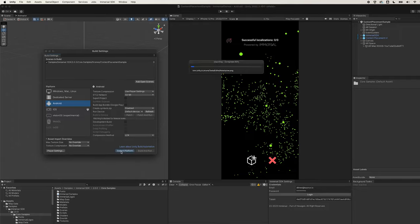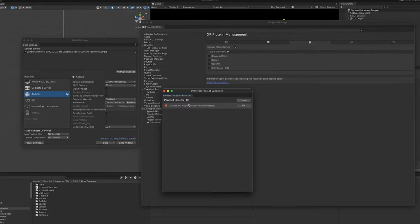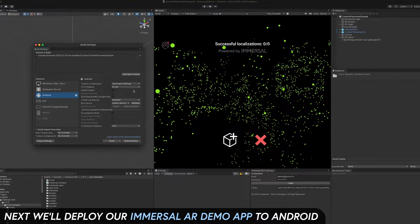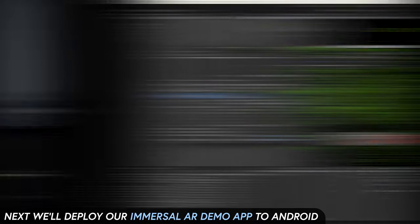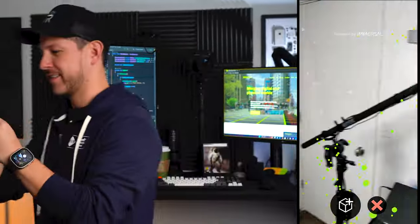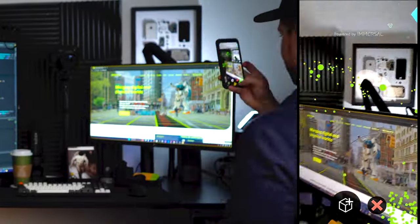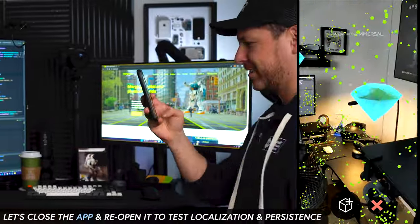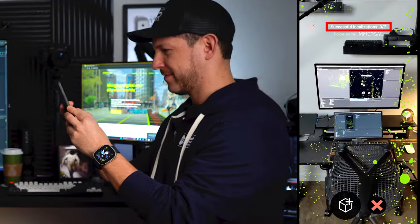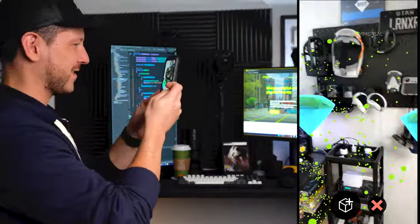Now I'm going to deploy to Android. All you have to do is switch to Android, then on the Project Validator just fix all the changes. Then add the Google ARCore plugin and deploy it to a Google Pixel or an Android device of your preference. I'm testing with my Google Pixel 4 — it's not as fast as the iPhone 15 Pro, but everything worked correctly. I was able to localize and place the diamonds just like before. I closed the app and reopened it, and localization started to happen — we got two areas localized and then three areas localized.